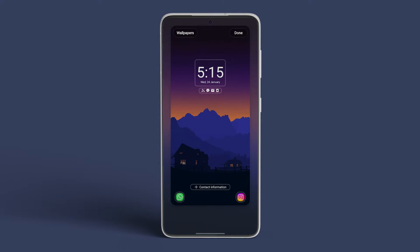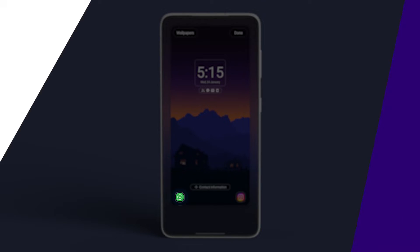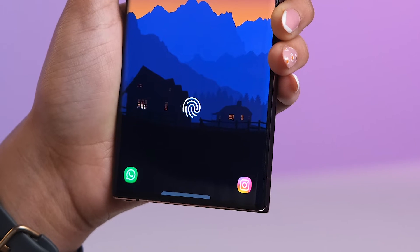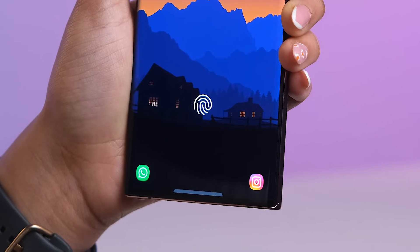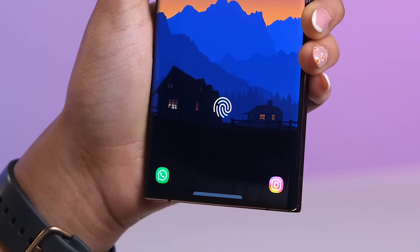Once you've made your selection, tap on Done. And the changes will be seamlessly applied to your lock screen.